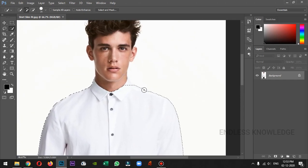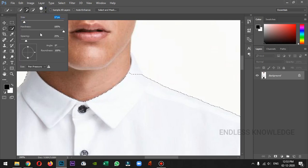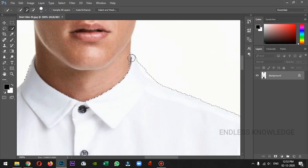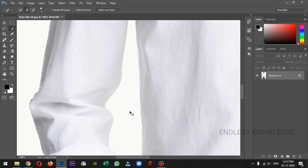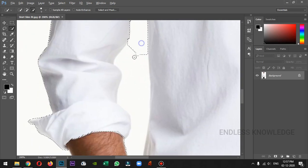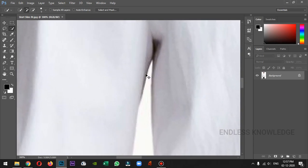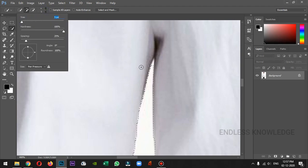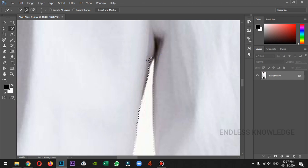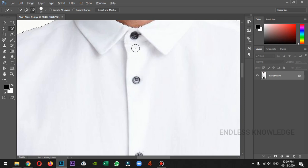We will zoom in on the path. We will reduce the brush size for convenience. We will zoom into this area. We will select the ALT key to remove unwanted areas. In the nooks and corners, we will adjust the brush size. The buttons are not in the selection.